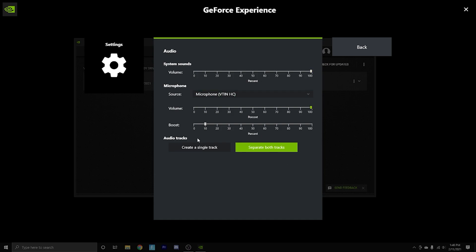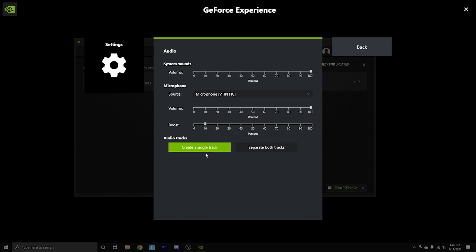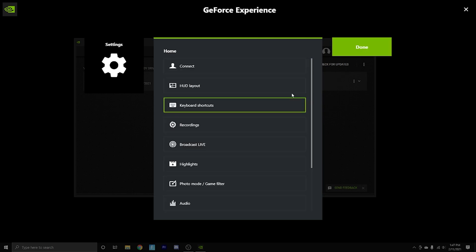And now the most important, one of the most important features in this, like I was speaking about earlier, create a single track versus create separate both tracks. So a single track would take your microphone recording and your game recording and mash it all into one, which you wouldn't really want. That's not nearly as good. Separate both tracks is hands down what you want. It allows you to adjust the microphone volume and the game volume separately. So if your mic is super loud, but your game is quieter, you can adjust that with ease and it's a very good feature.